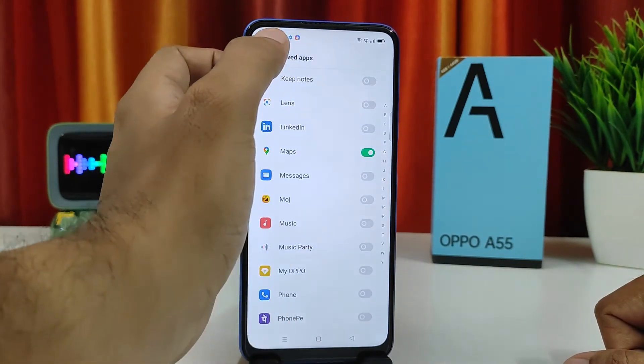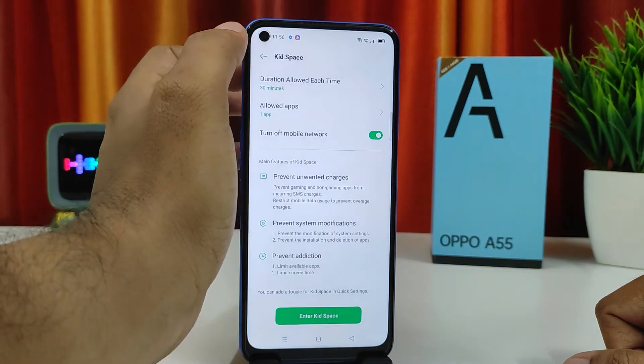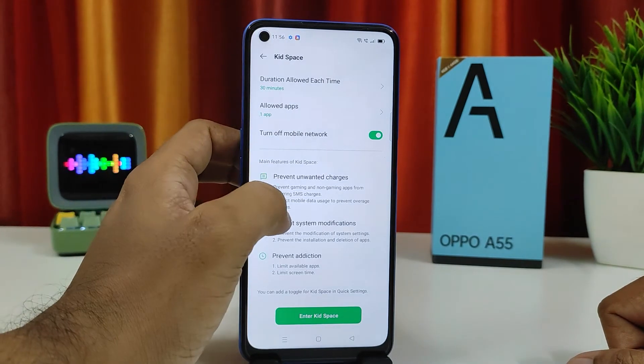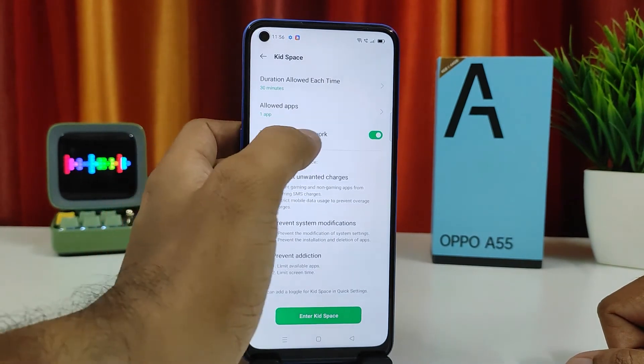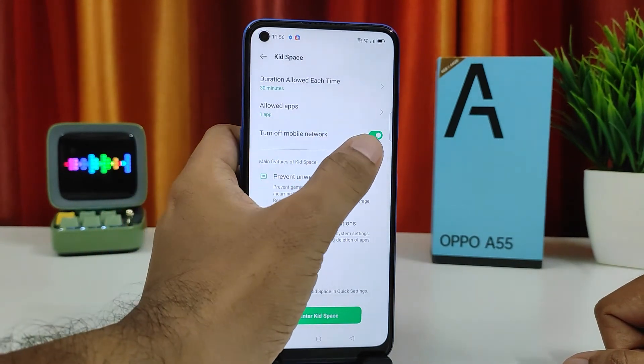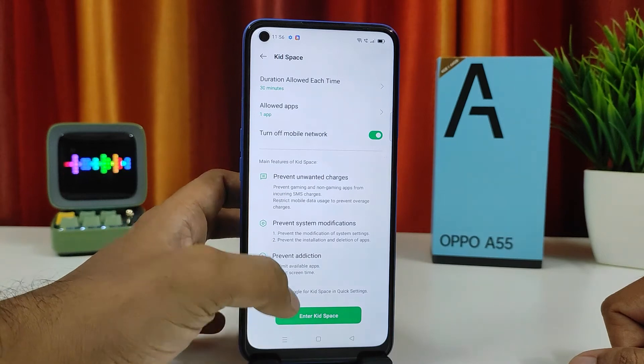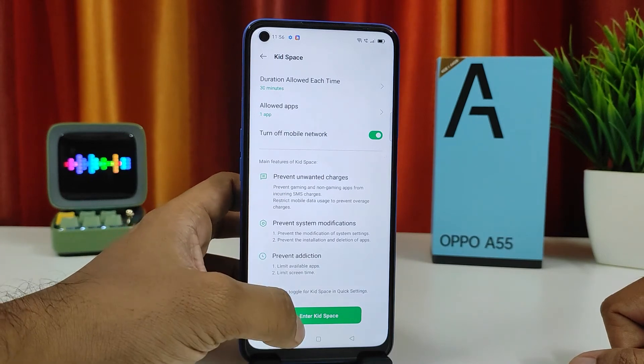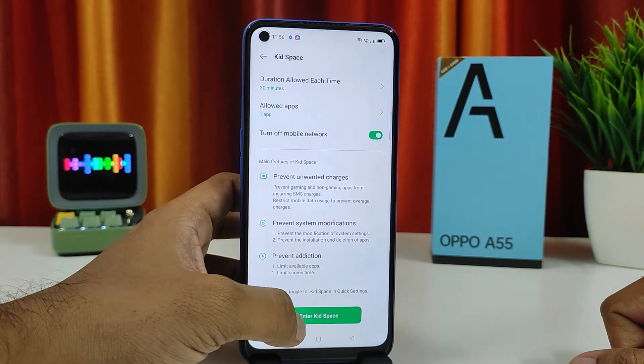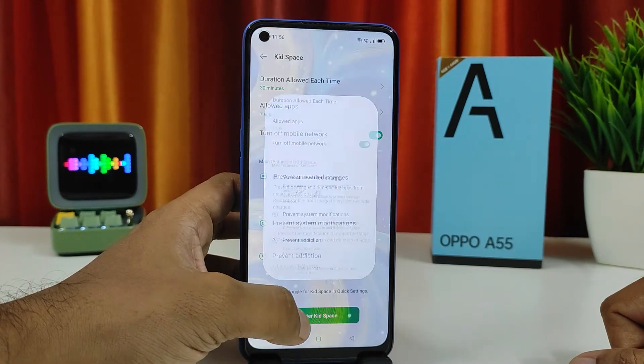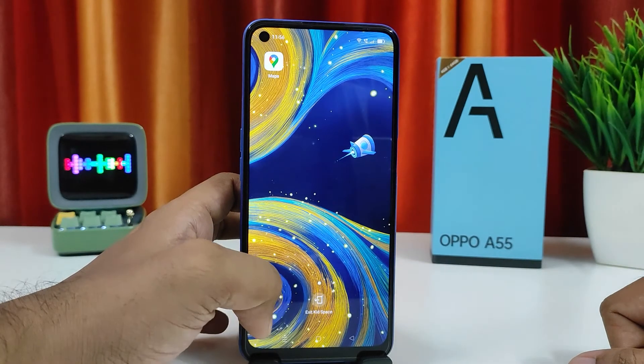If you want to allow Maps, you can enable that — I will enable that here. You can also turn off mobile network. Then click Enter Kids Space.